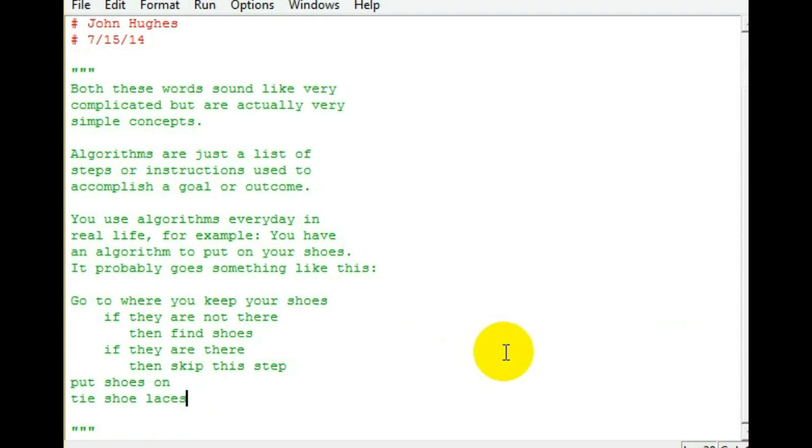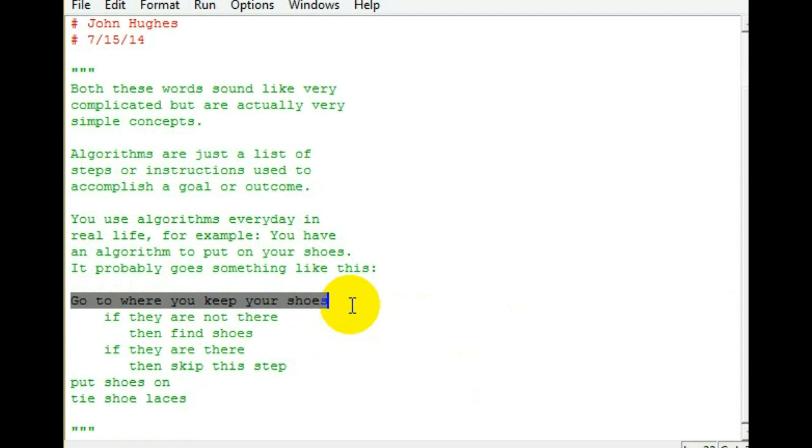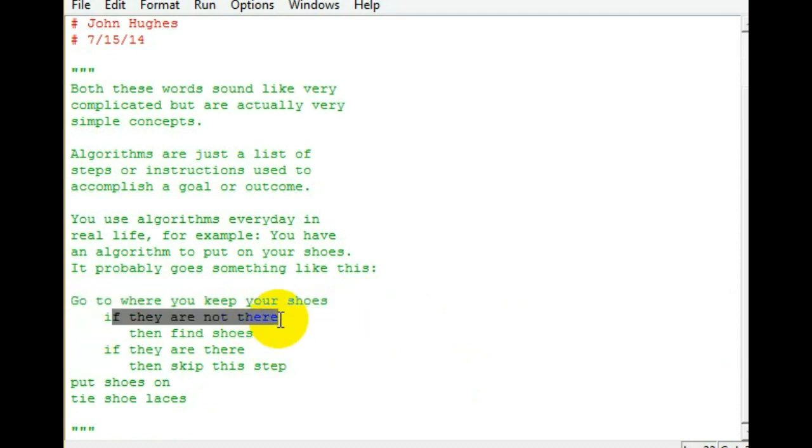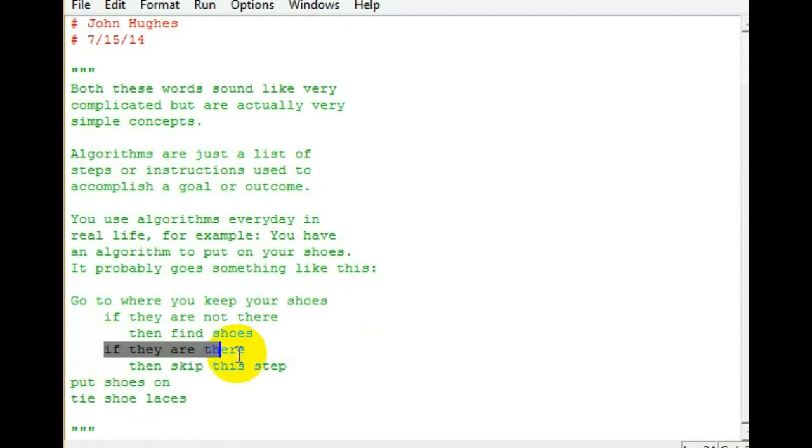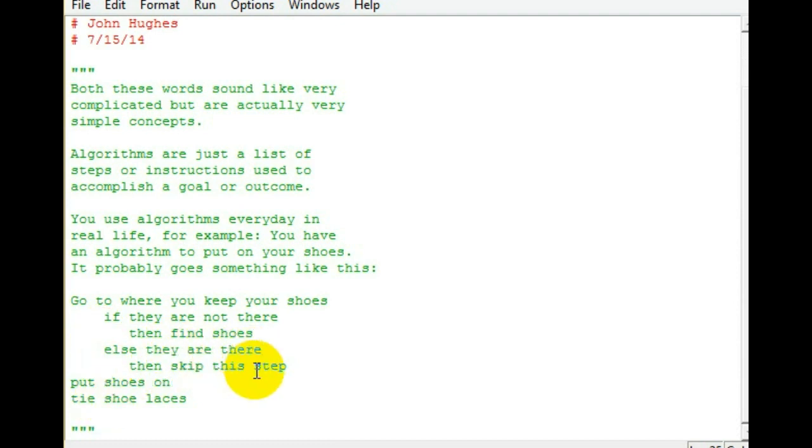So, here we go. If you want to tie your shoes, first of all, you go to where you keep your shoes. If they're not there, then you find them. If they are there, actually let's change this to else. Else, they are there, then skip this step. Then you put your shoes on, and then you tie your shoelaces.